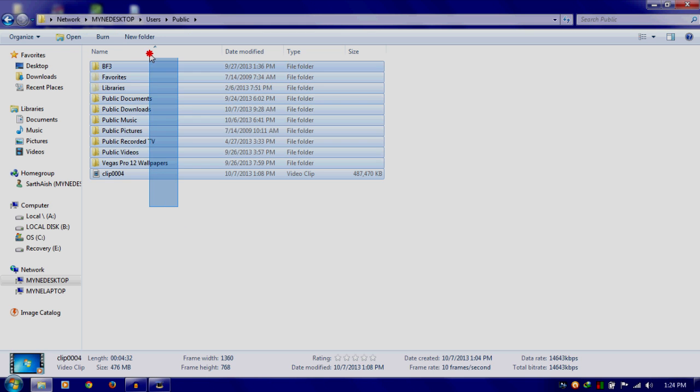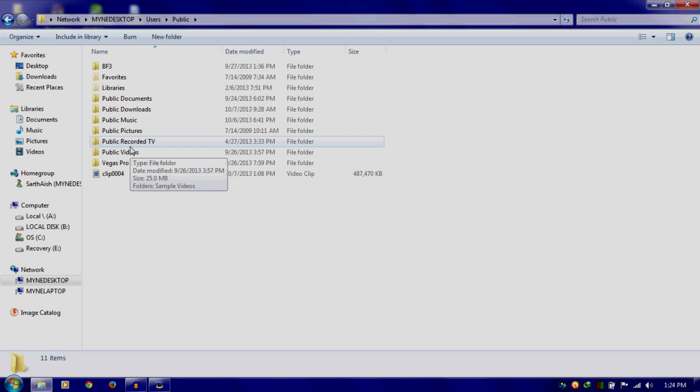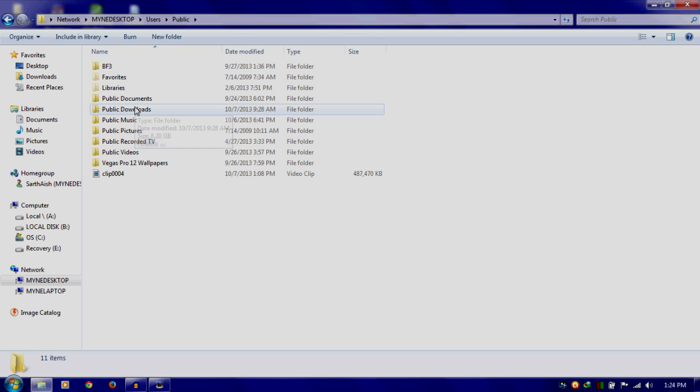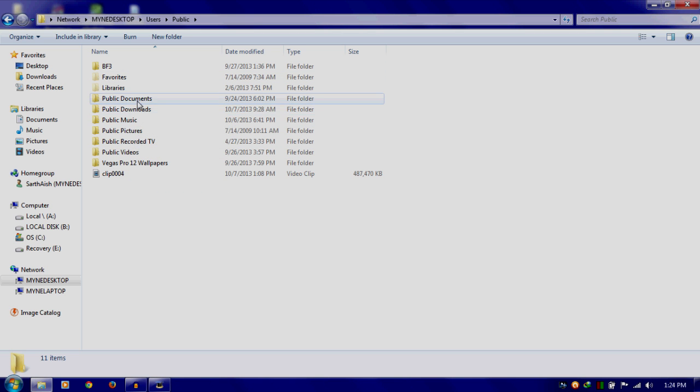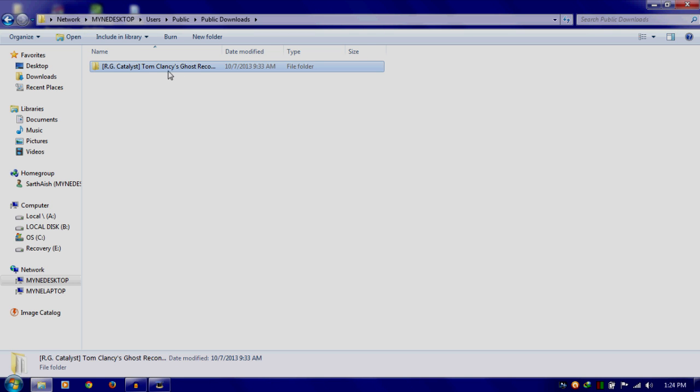Here the same thing you will be able to see that you saw on your computer A where you have the folders. I have put it into this Public Downloads and as you can see, this is the same folder that you saw on my desktop.